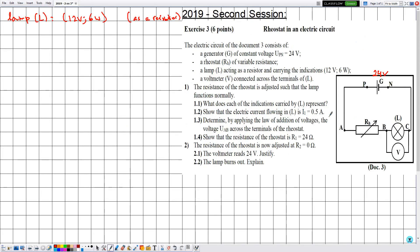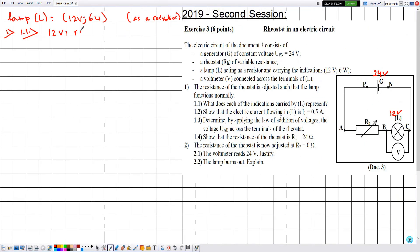In part 1, the resistance of the rheostat is adjusted such that the lamp functions normally. Now we know the lamp L is functioning normally, so the applied voltage is 12 volts and the electric power across the lamp is 6 watts. In part 1.1, they ask what each indication carried by L represents. For 12 volts: since volts is the unit of voltage, 12 volts is the rated voltage of the lamp L under which it functions normally.